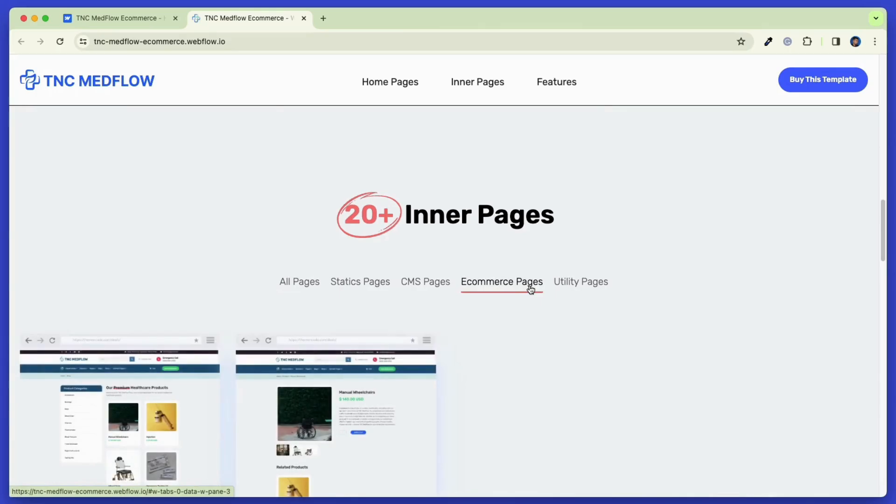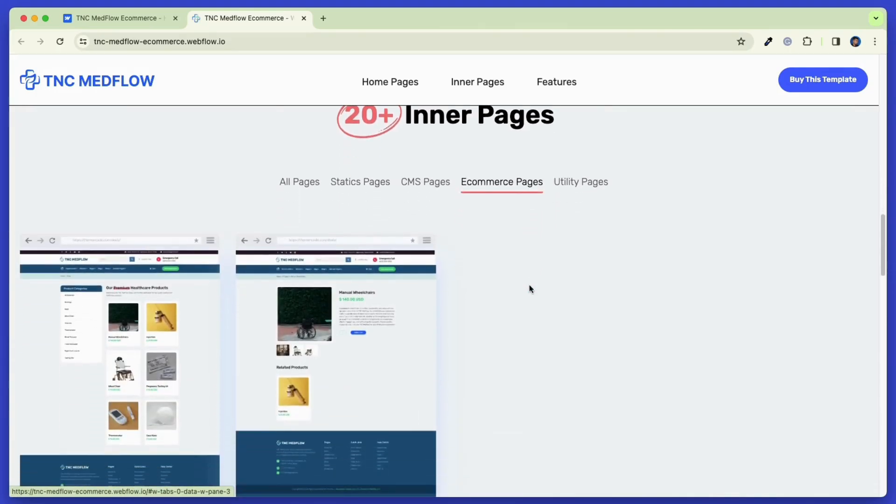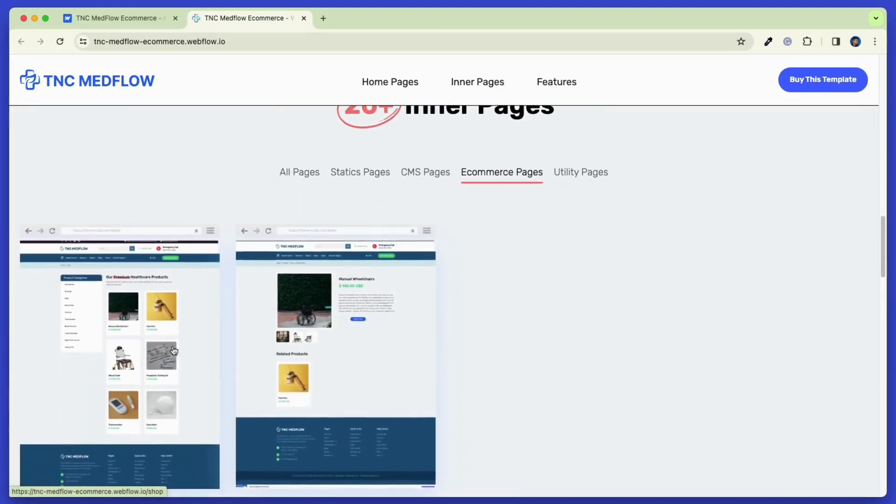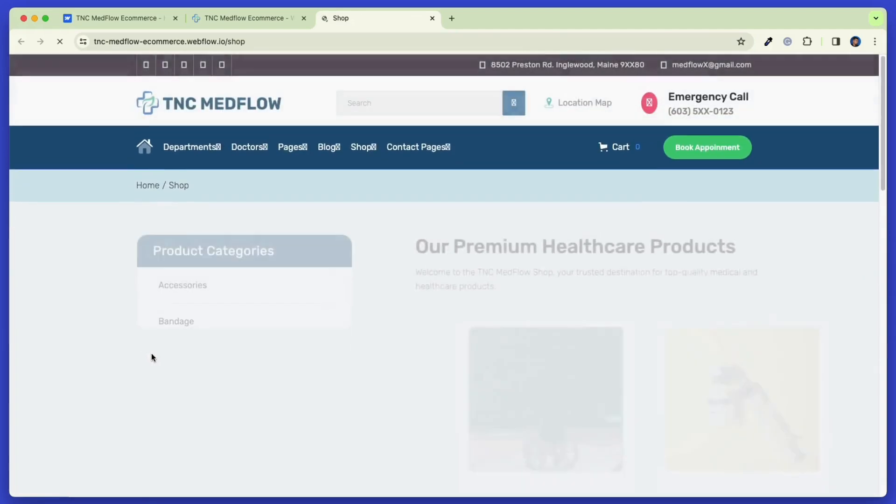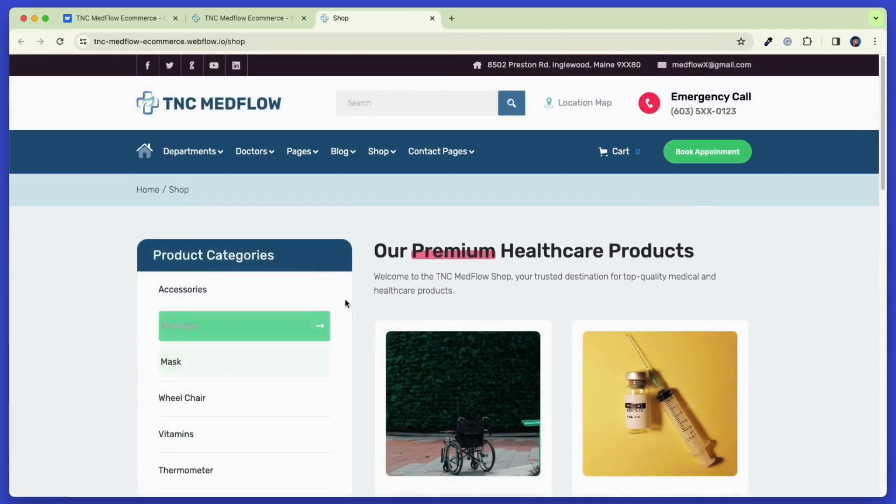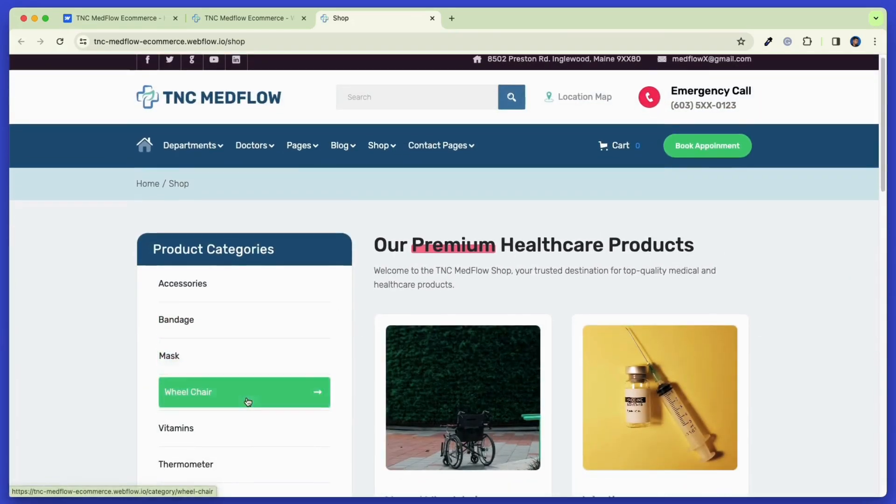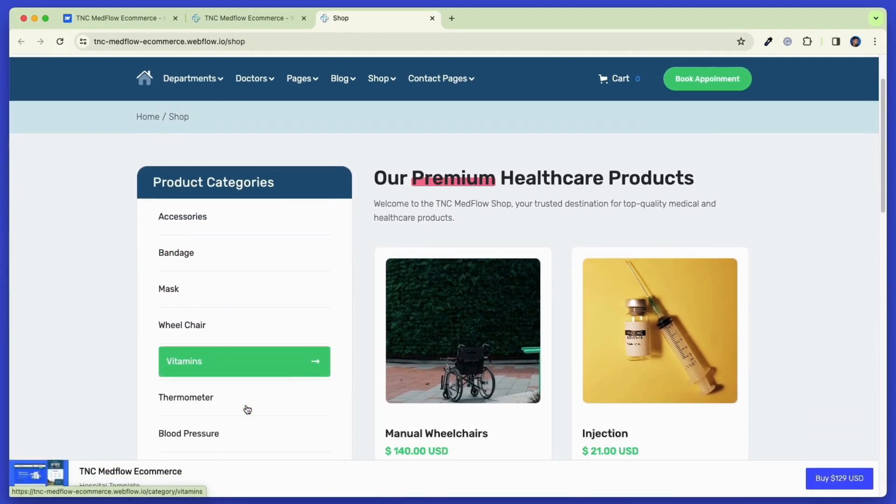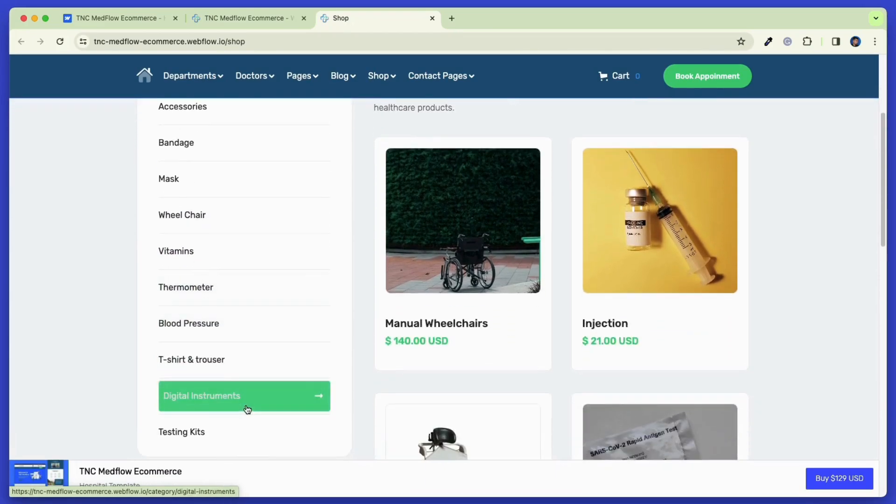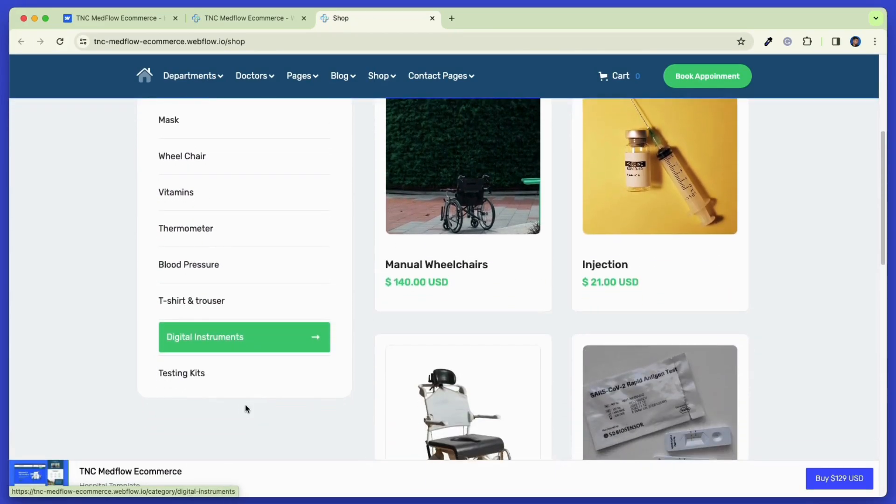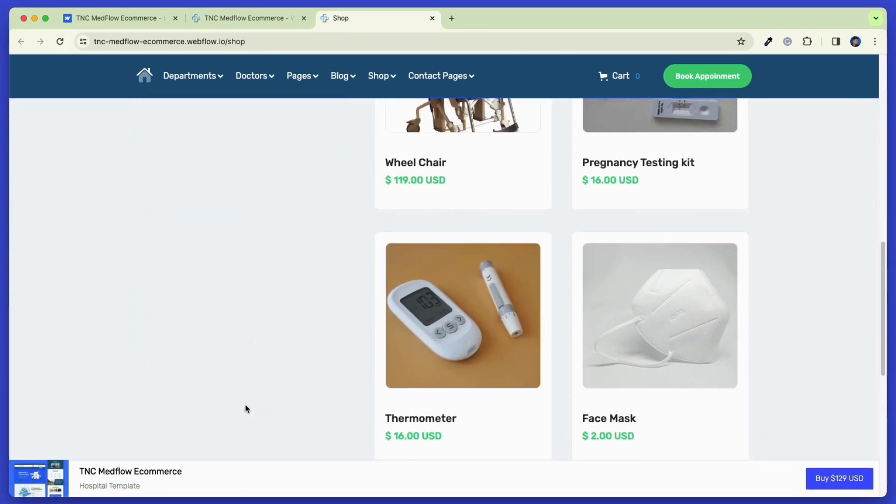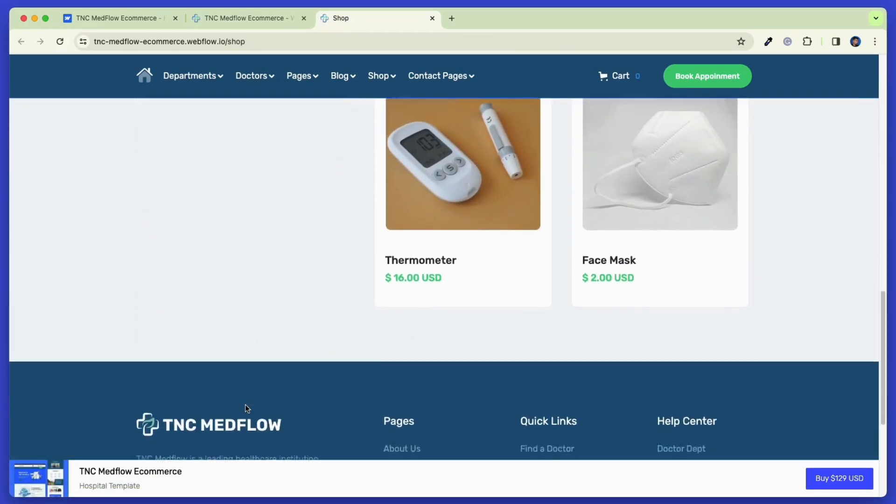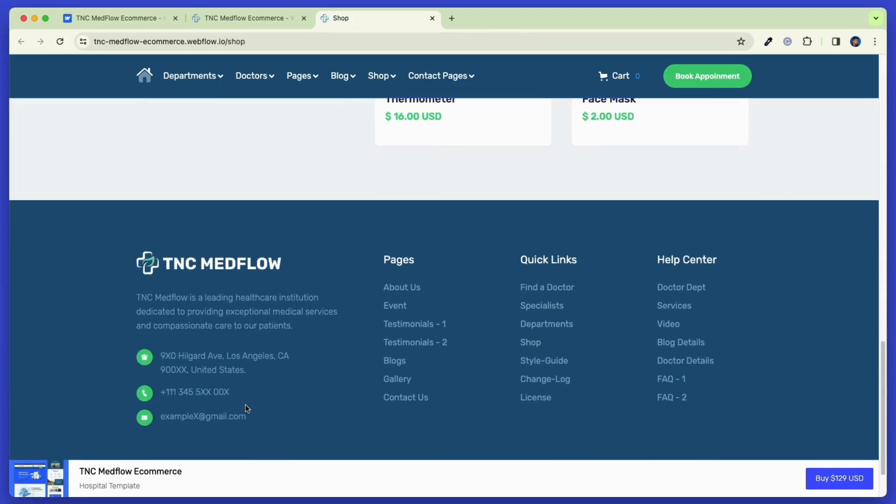Here you can now see the e-commerce pages that come with this template. At first, here is the shop page. This is the page where all your products will be listed, and visitors can filter them by categories. Your visitors can browse all the products here, and when they click on the product, it will take them to that product details page.